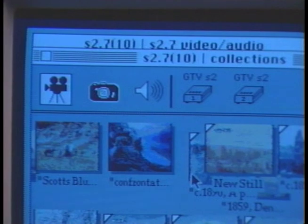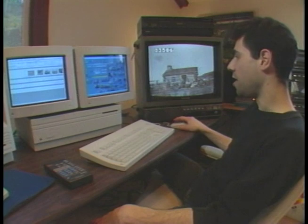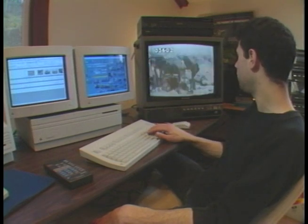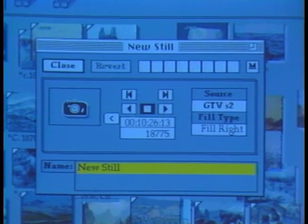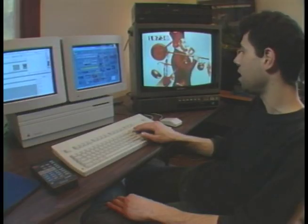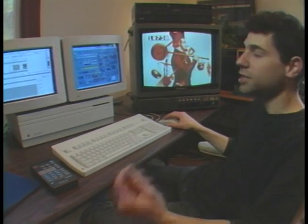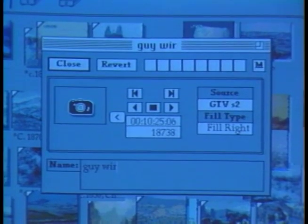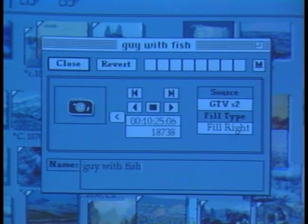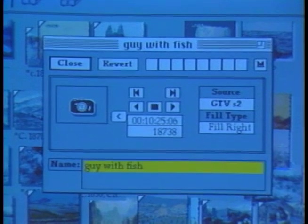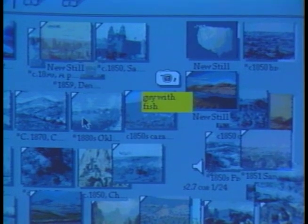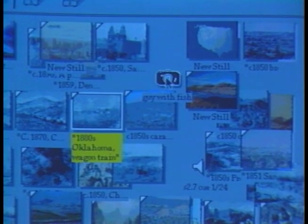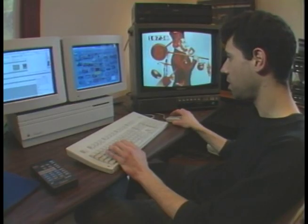I create those objects by pulling one of these icons from the top here into the workspace. And then I can just cruise the disk, find something that I'm interested in, like this guy. So I found the image that I want to take, and I tell it to make an icon — 'Guy with fish.' And now when I click on this object, it brings up the guy with the fish.